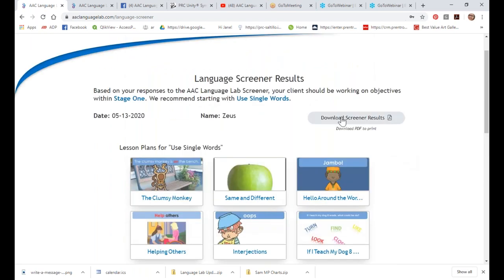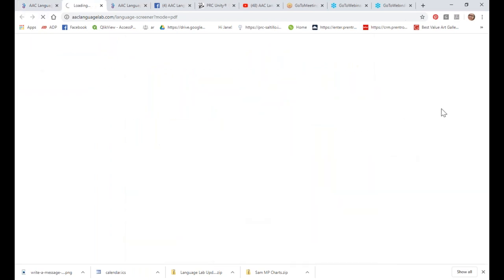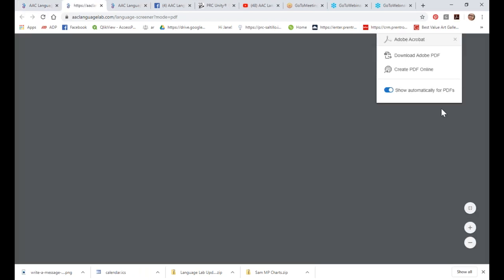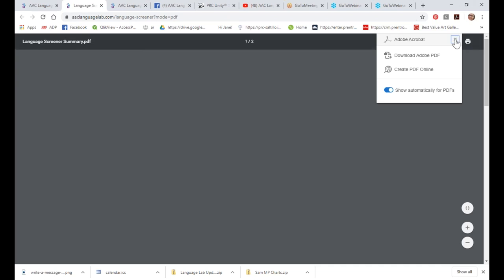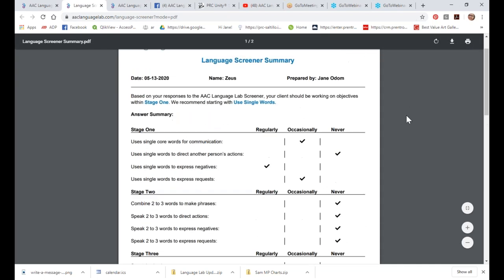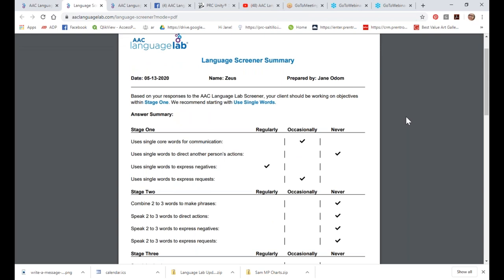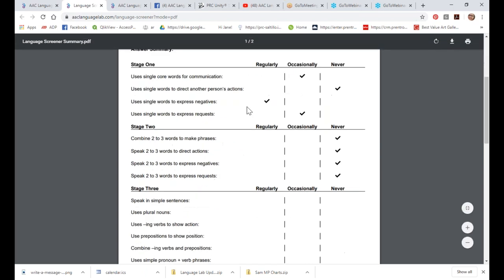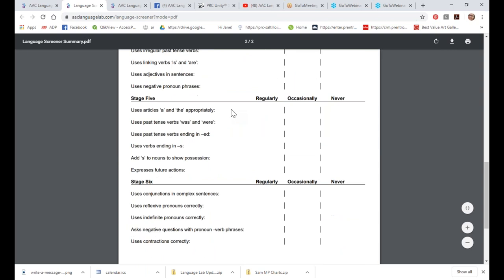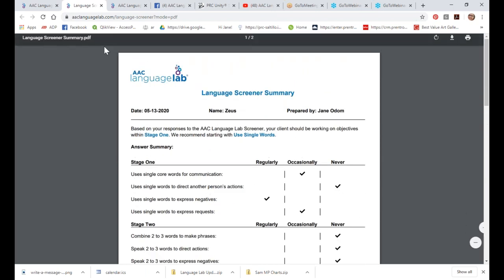The other thing you can do is download that screener as a PDF file to keep track of where that student is starting. You may do this periodically — every month or so — to show progress throughout the school year. You can save these PDFs on your computer, share them, and print them. You'll have a summary of where that student is as well as all the different language objectives in the order you would work on them.